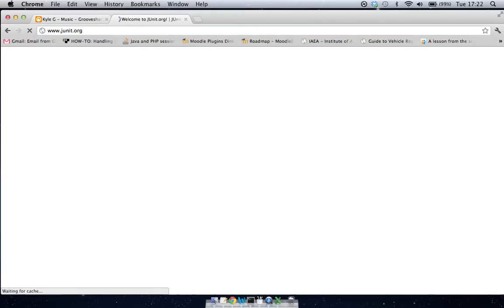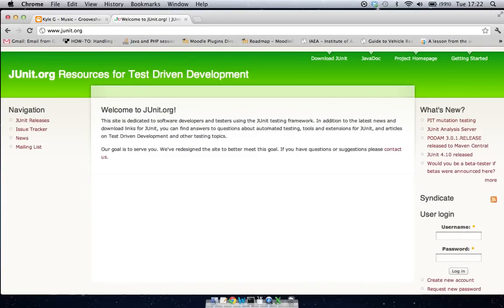So as I said the other day, the whole unit testing idea, there's different libraries available for different languages, but in our case we're using JUnit, so the Java unit testing.